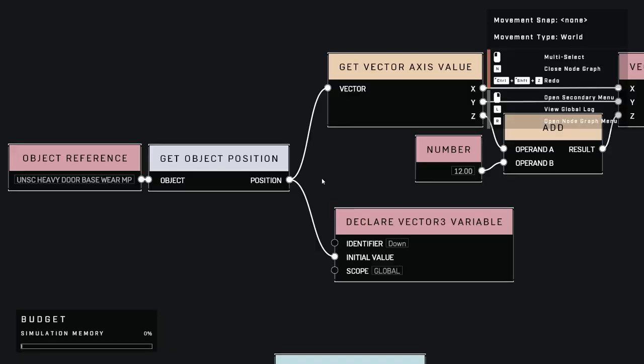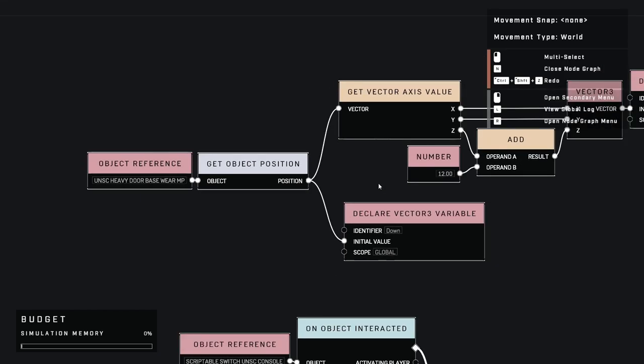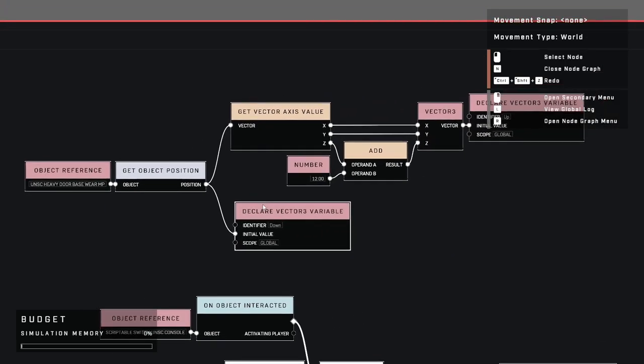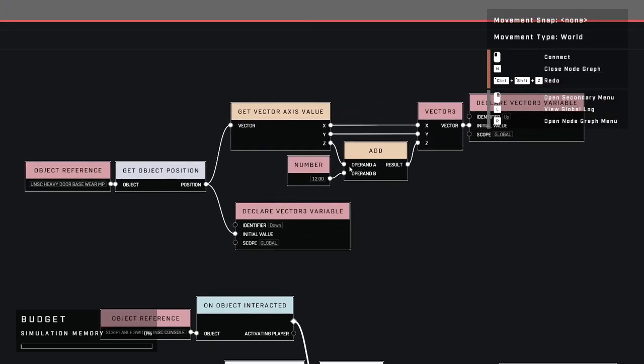To start things off, what are functions? Essentially it's a group of statements that return to a specific task. They're used to improve readability and efficiency for the scripter. We'll be calling two different functions to transform the door up and down.